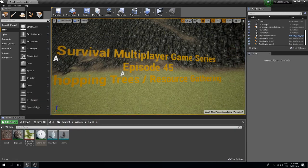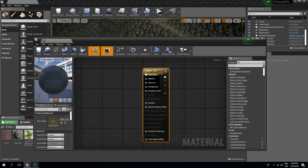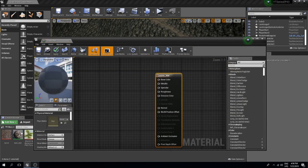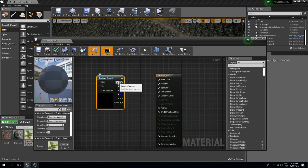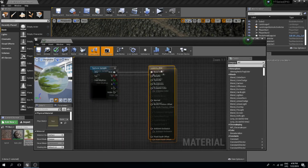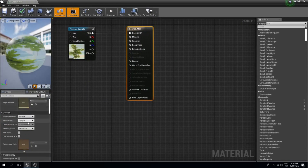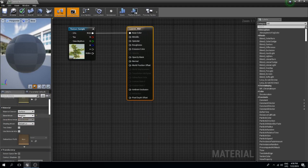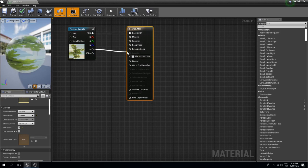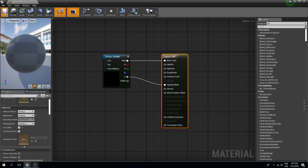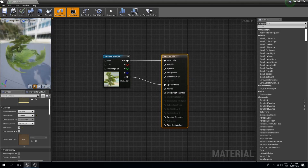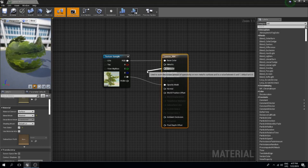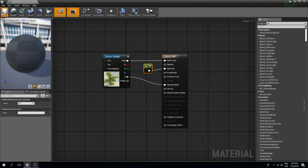Now comes the tricky part — the leaves. We already have a material automatically created for this and I'm going to call this 'leaves mat'. What we should do is delete the parameter, drag in our texture, and connect it. We need to select our base node and change the blend mode to masked, and also select that this is a two-sided mesh. Connect the alpha into our opacity mask, and we can also remove some specularity so our leaves aren't shining too much.